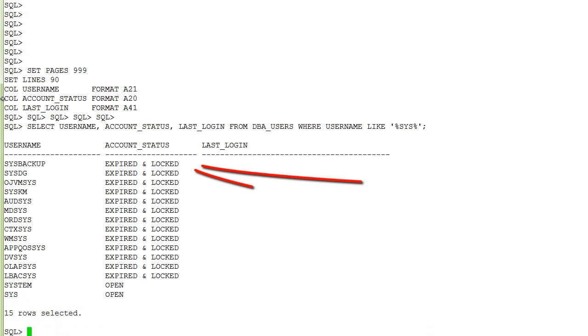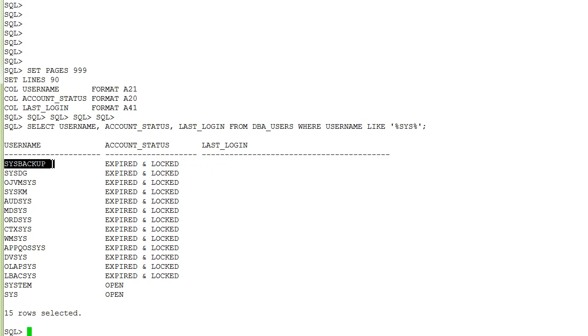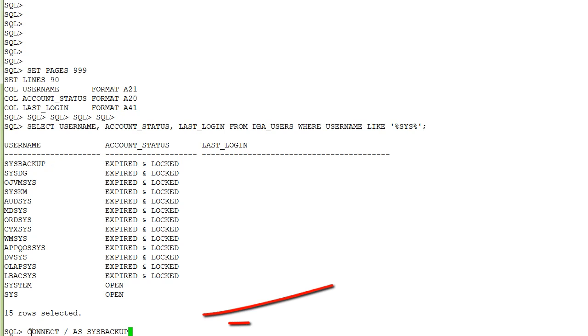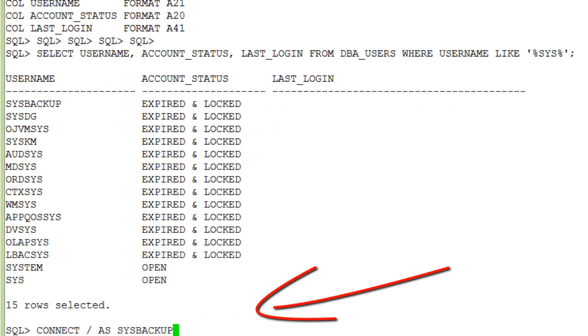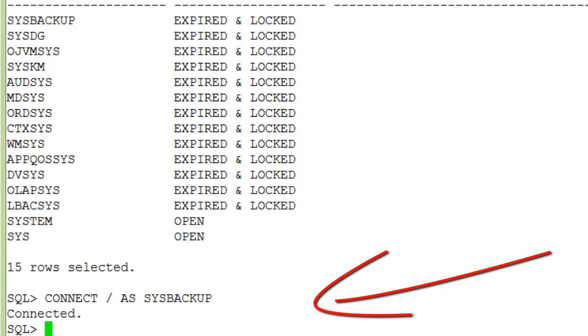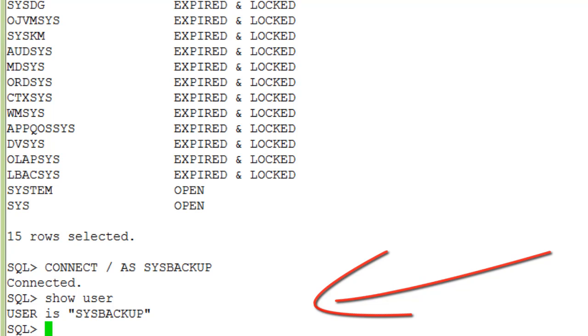Here you see the output, the sysbackup user. You can also log into SQL*Plus using OS authentication with the sysbackup privilege and in this case you are connected as this sysbackup user.